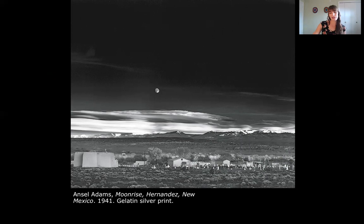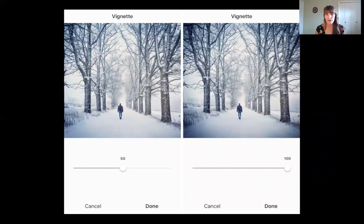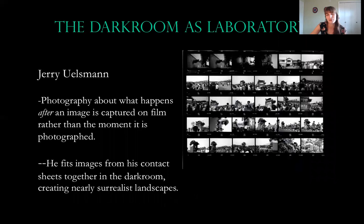This reminds me of Instagram's vignette feature, where you can make the edges of a photo darker — that technique was originally used in the darkroom. So what you do digitally on Instagram today was once done manually with paper and light.